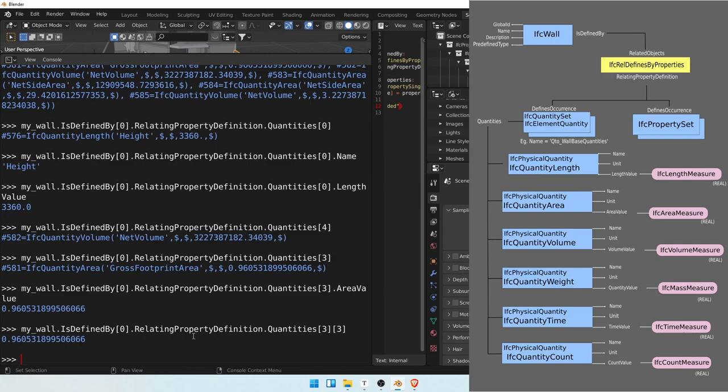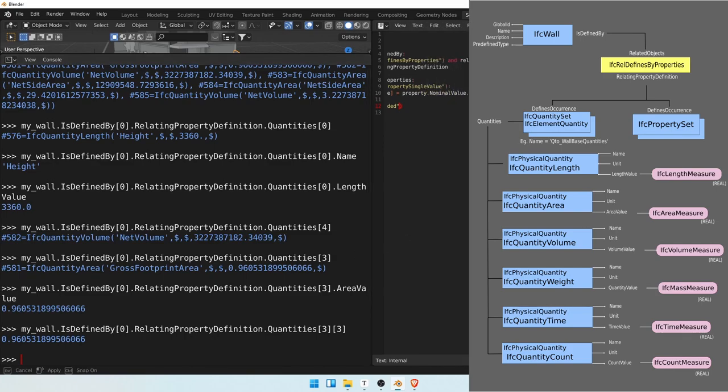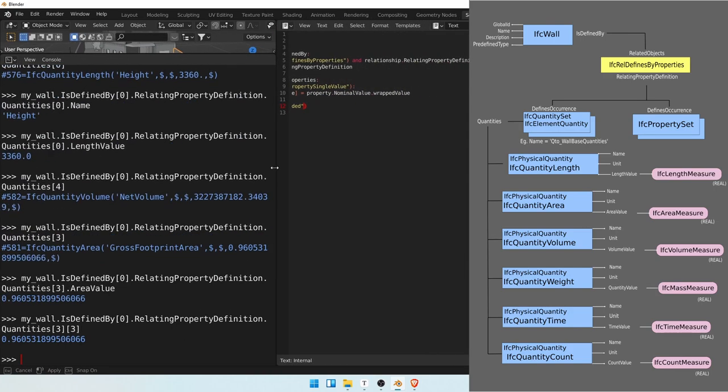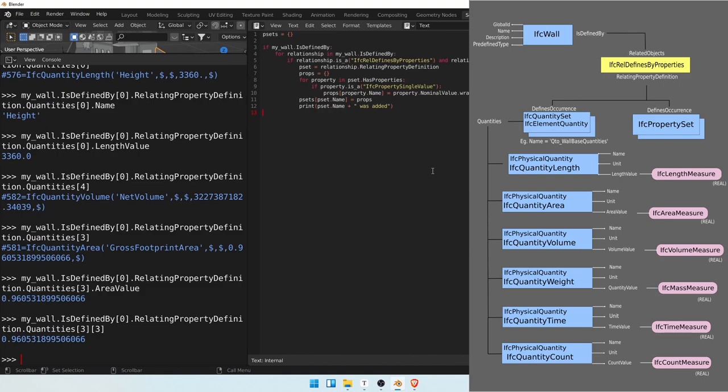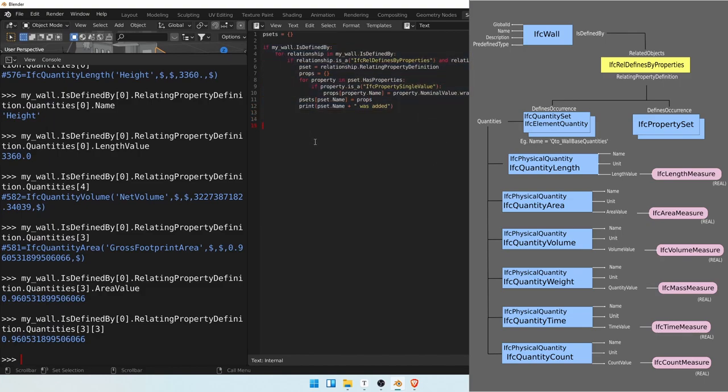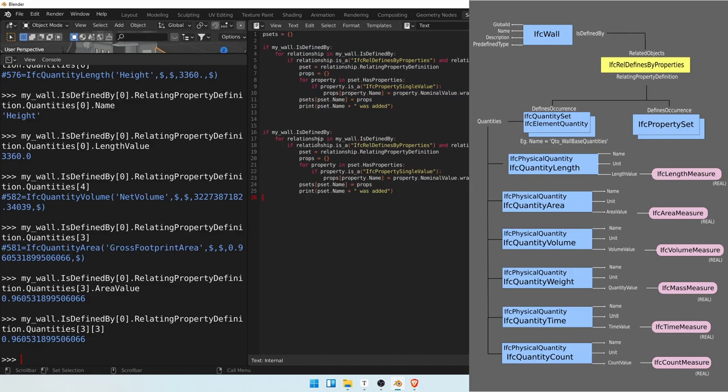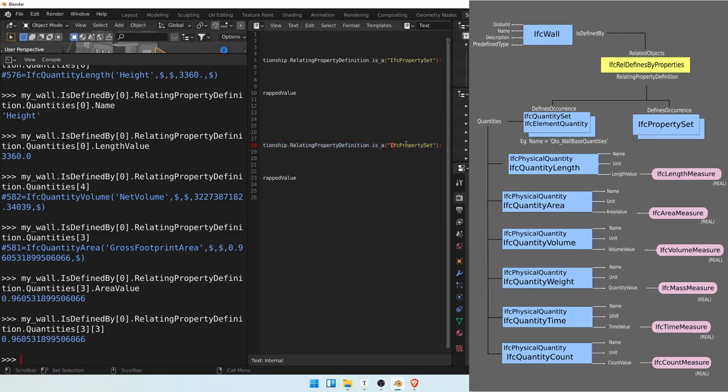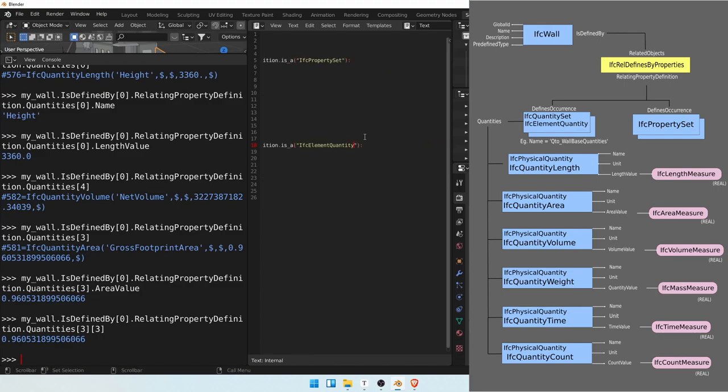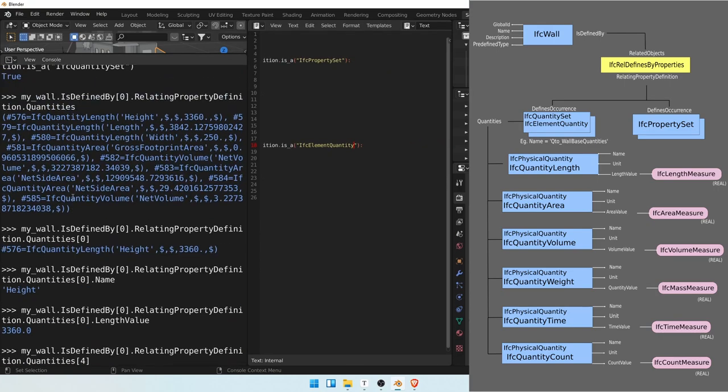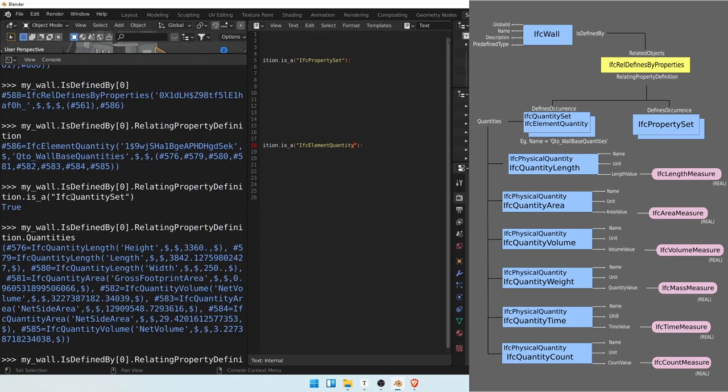Okay. So we're now ready to write more robust code. Let's repeat exactly the same thing as we did before, but we'll change it slightly. So now instead of IFC property set, we'll write IFC element quantity, just as it was written here, IFC element quantity.